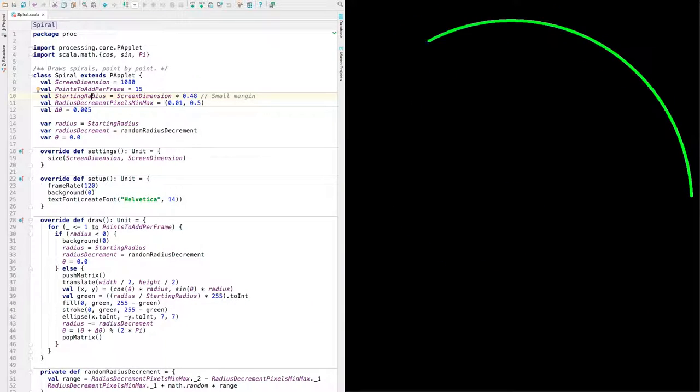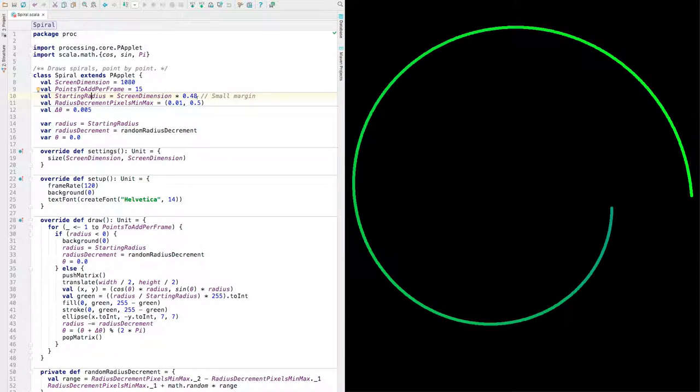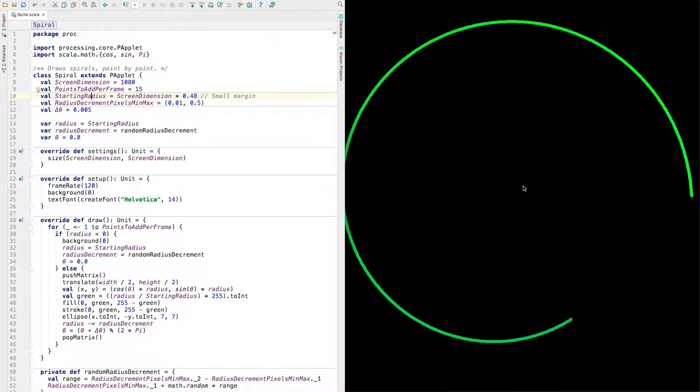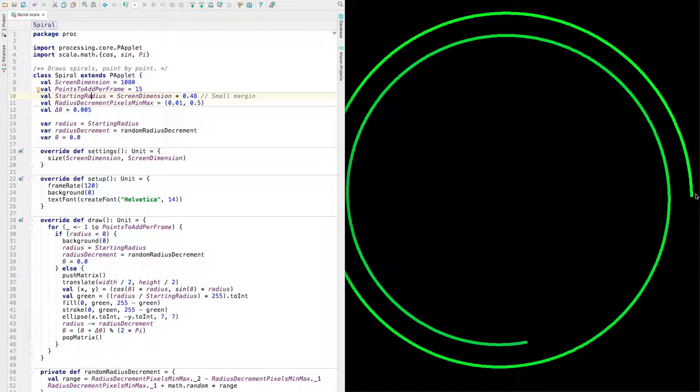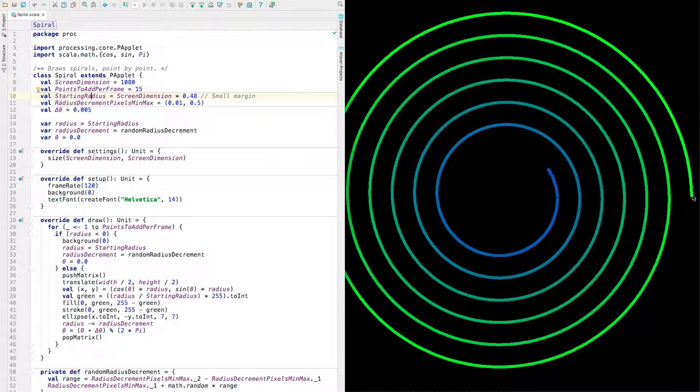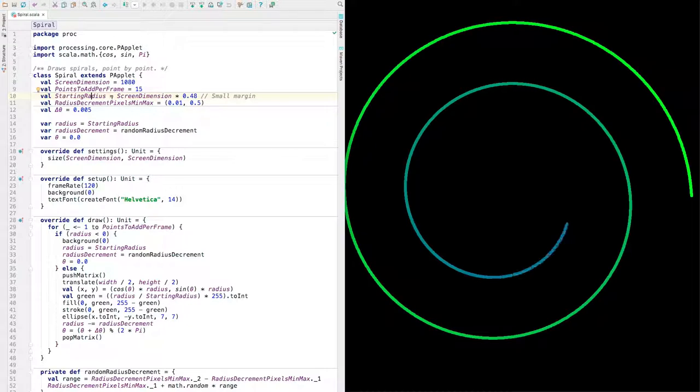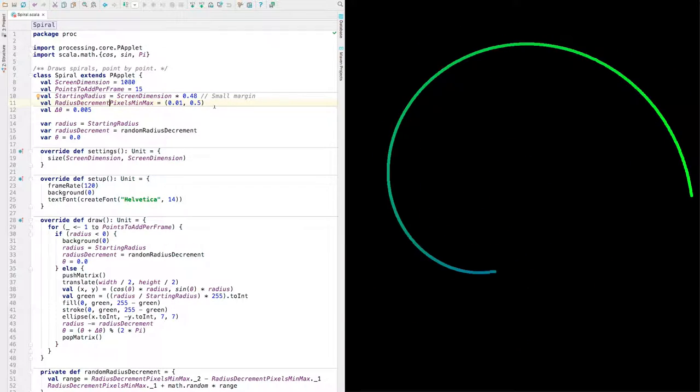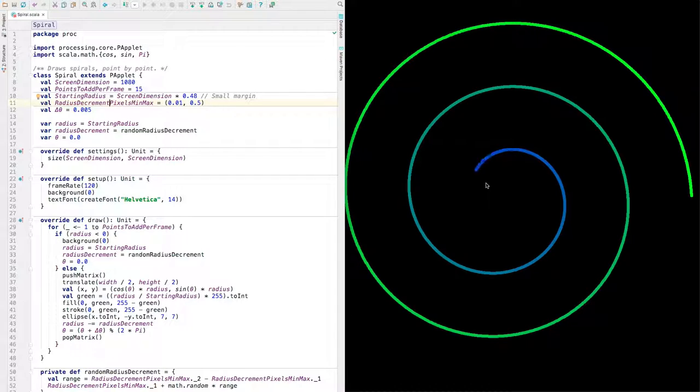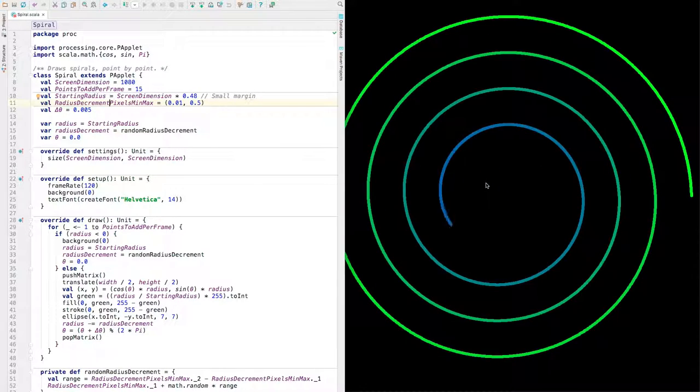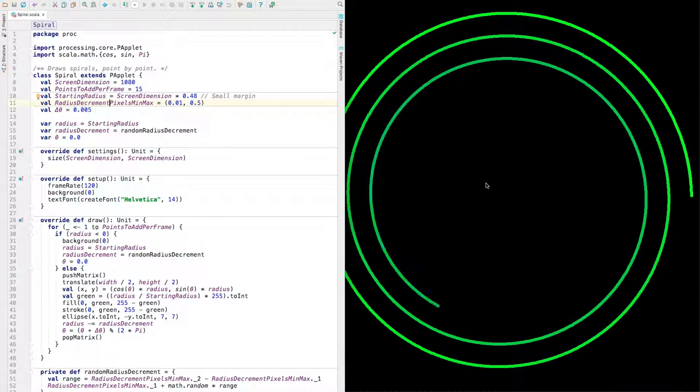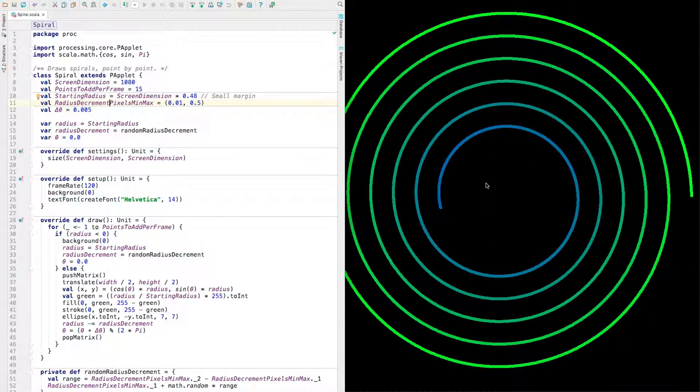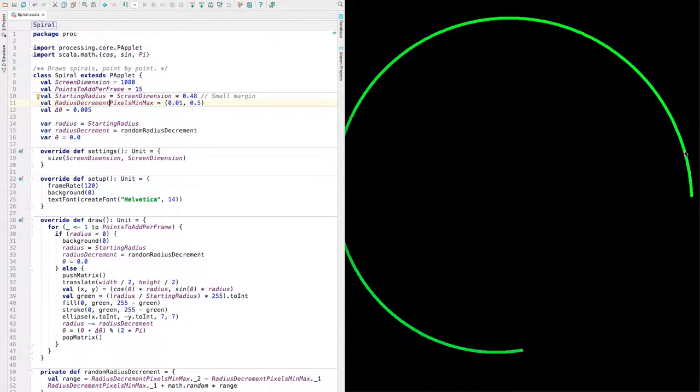The starting radius is a little less than half of the way over from the center. So from here to here, that is 0.48 of the screen width. And then these numbers, these minimum and maximum, you notice that each time we draw a spiral, it's different from the others, something random about it. And what's random is the amount by which we decrease the radius after drawing each circle.